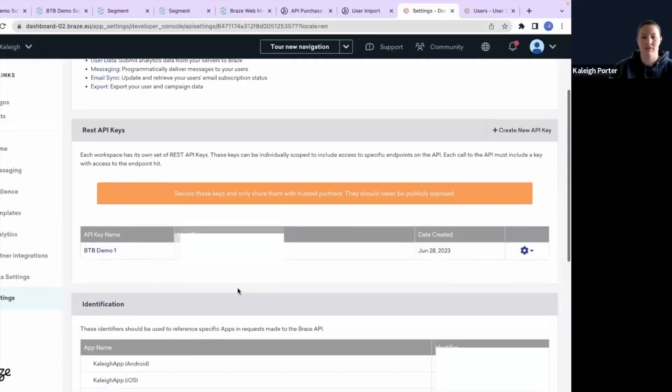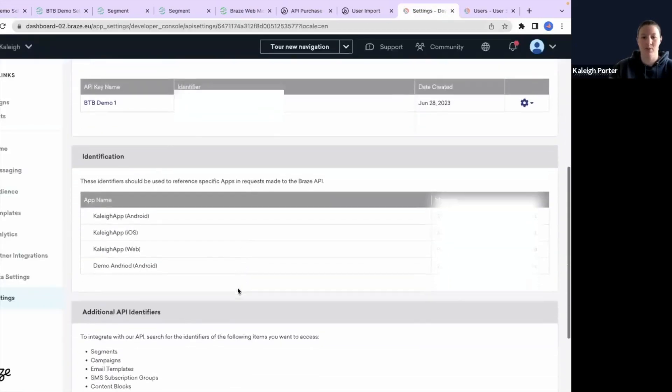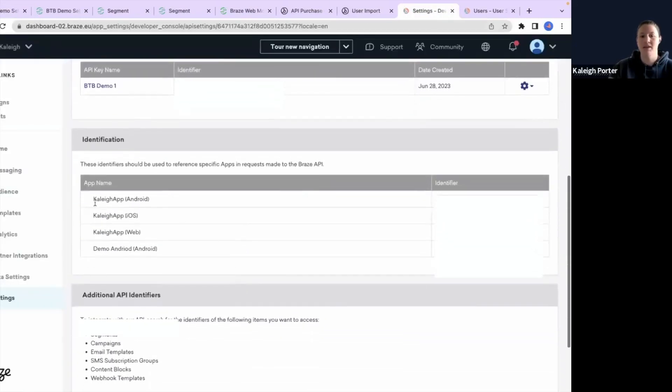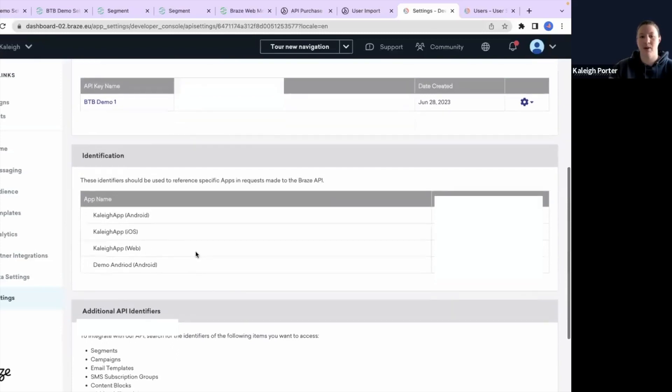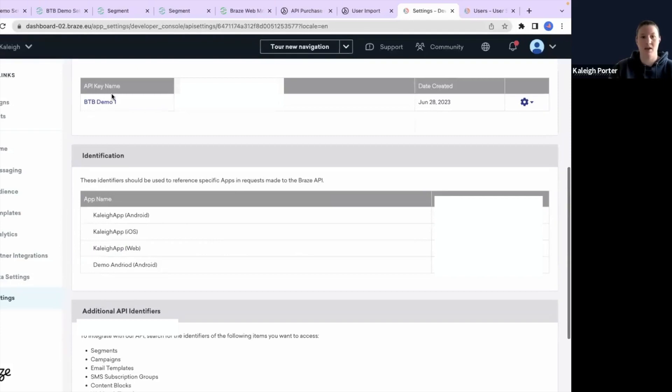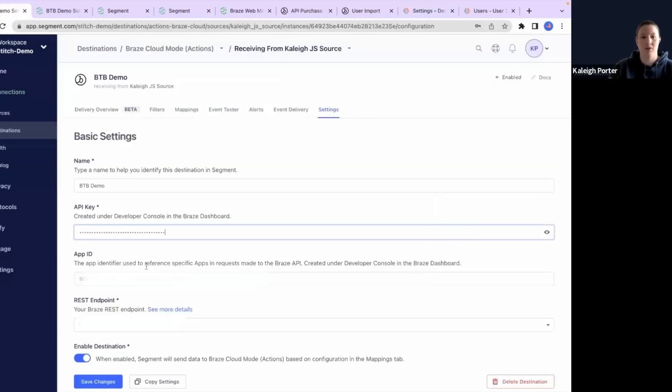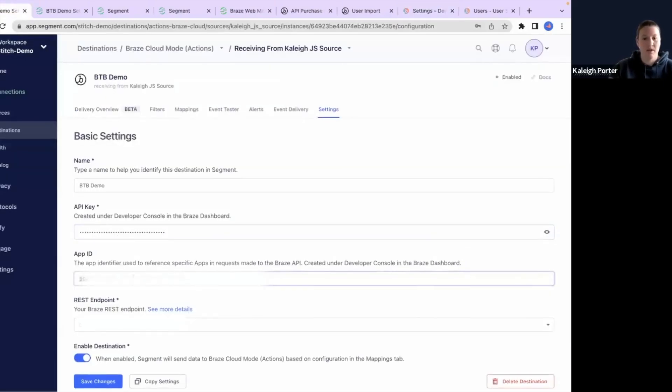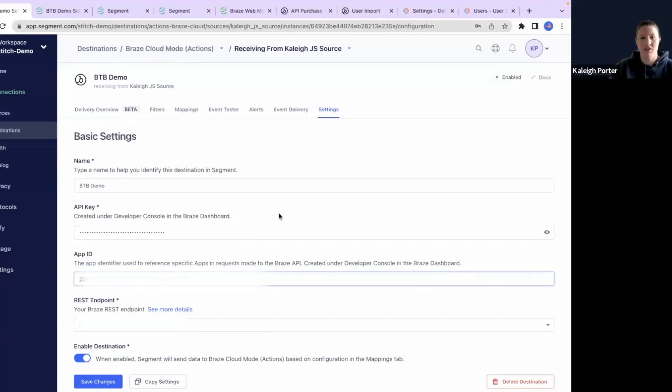my app ID can be found just a little bit lower down. And these are the types of different apps that I have available in my workspace. So for this one, I'm going to do a web app because this is an analytics.js source. So I'll grab this API key and pull that over and place it in here. And then I will hit save changes and we will be all set to go.